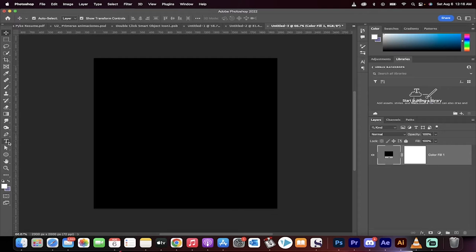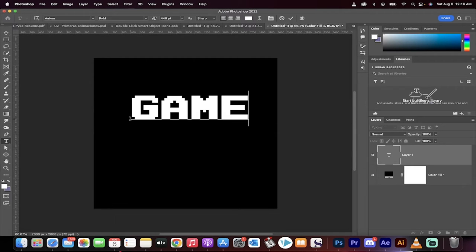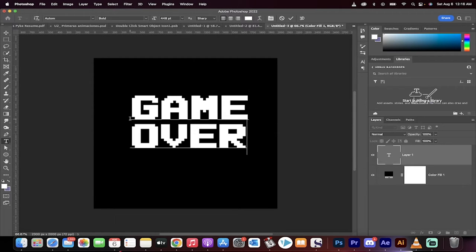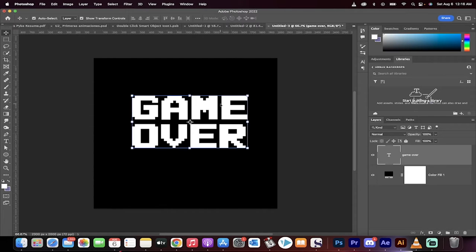The next step is we're going to grab our text tool over here and we're going to type game over. Game over. Let's just go game over, and nothing else on that.